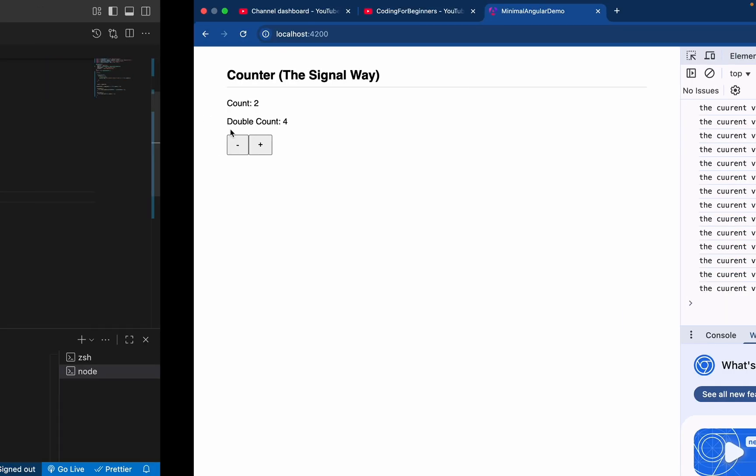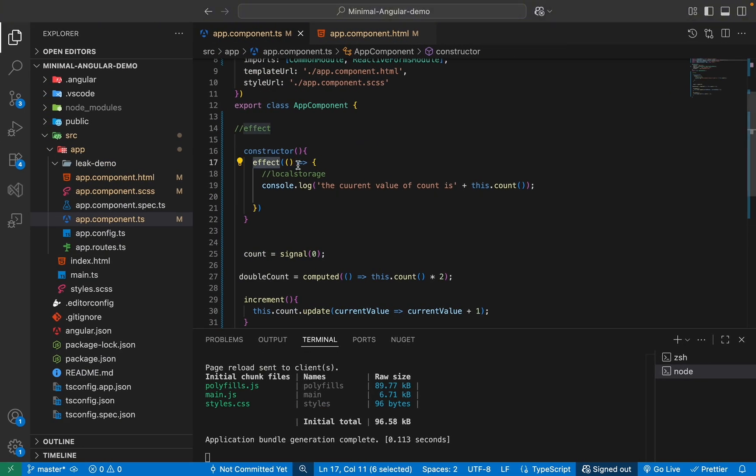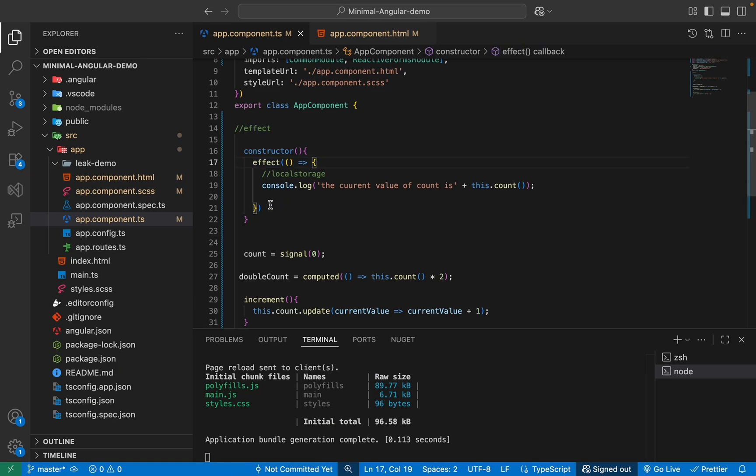So this is a perfect tool for running side effect in response. So whenever your state changes, if you want to do some change, you can do it via this effect function as well.